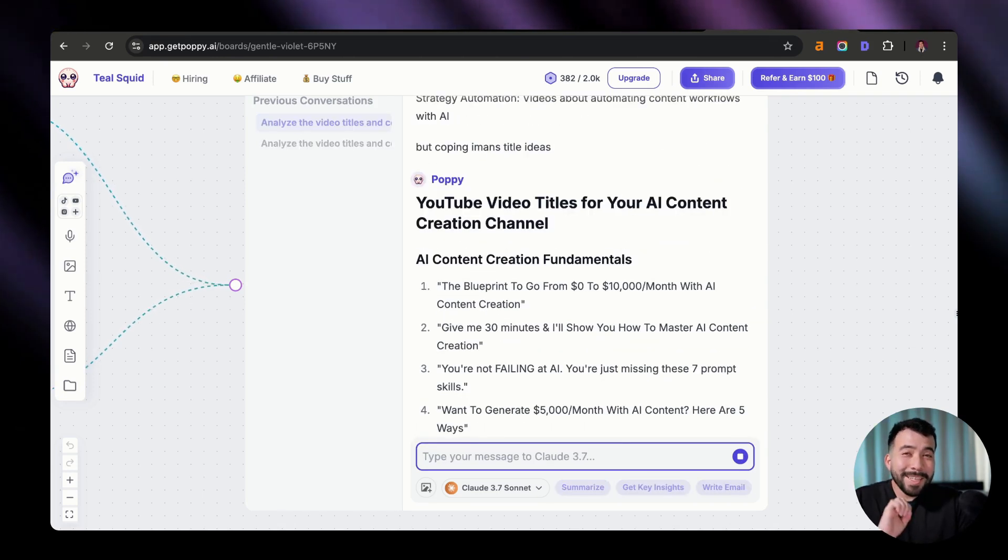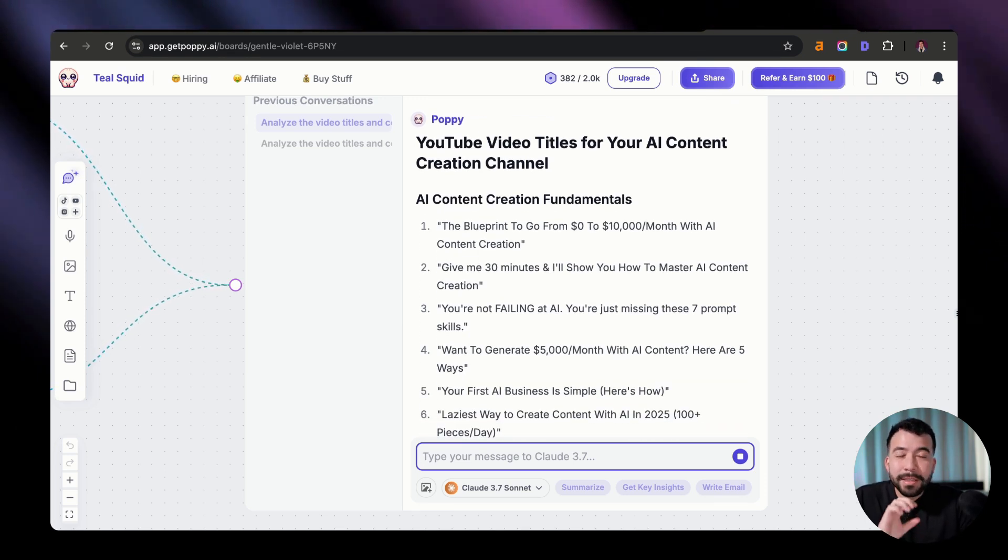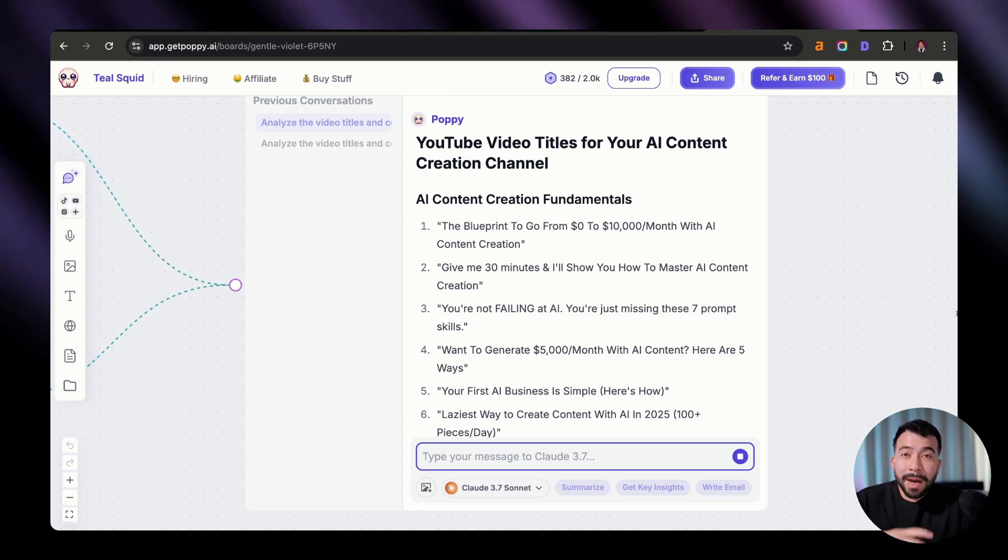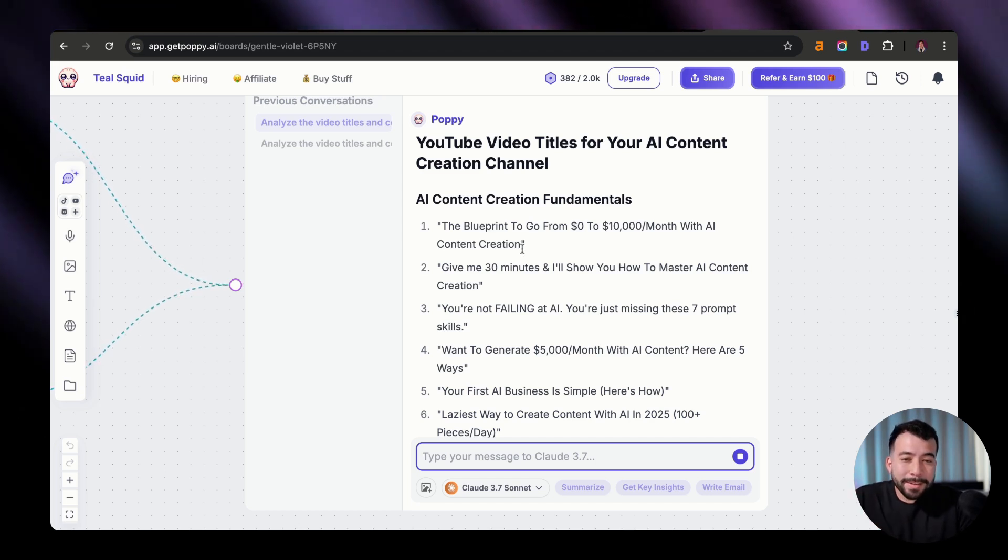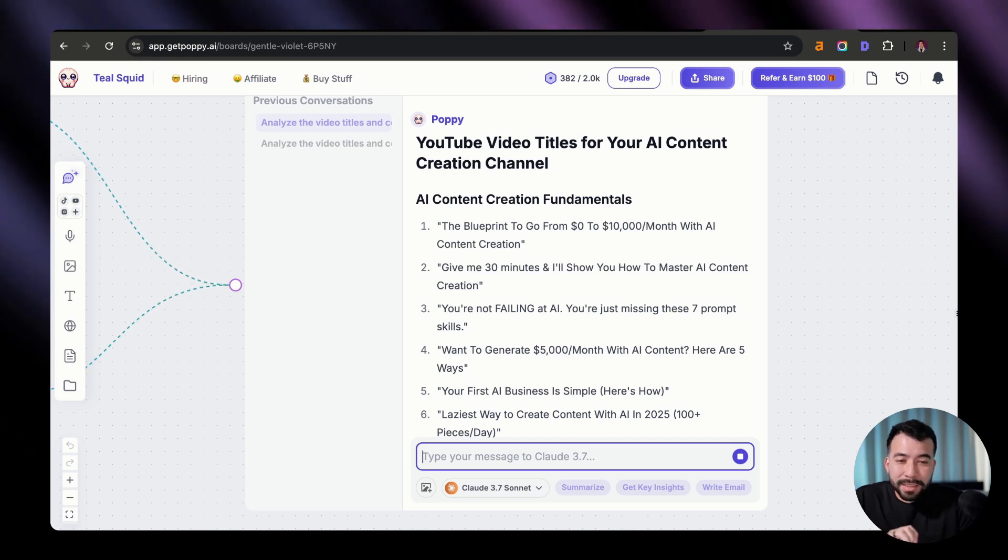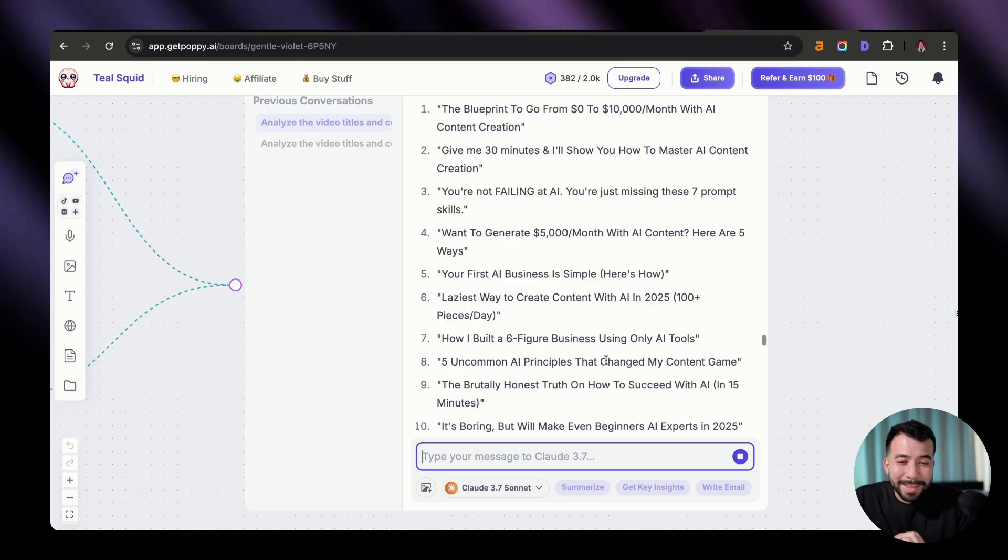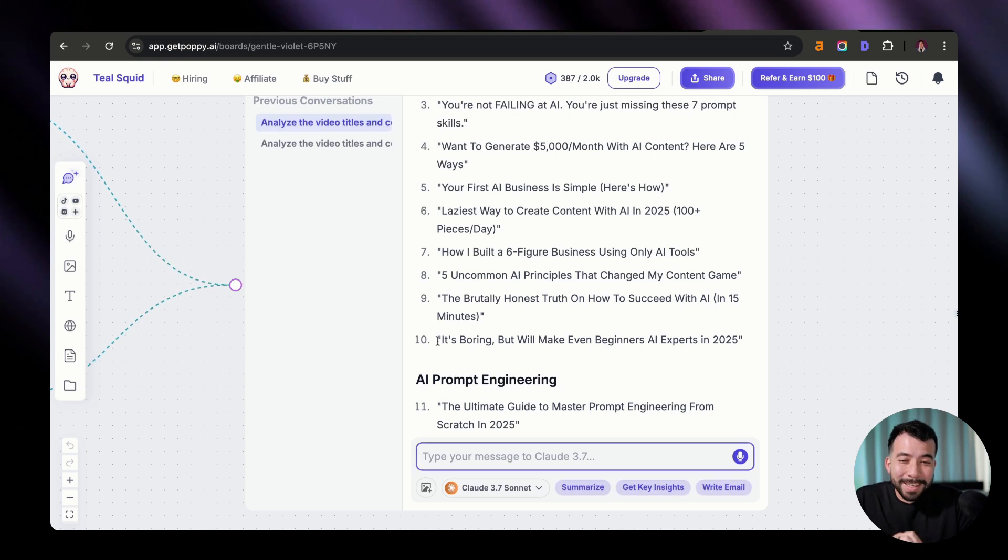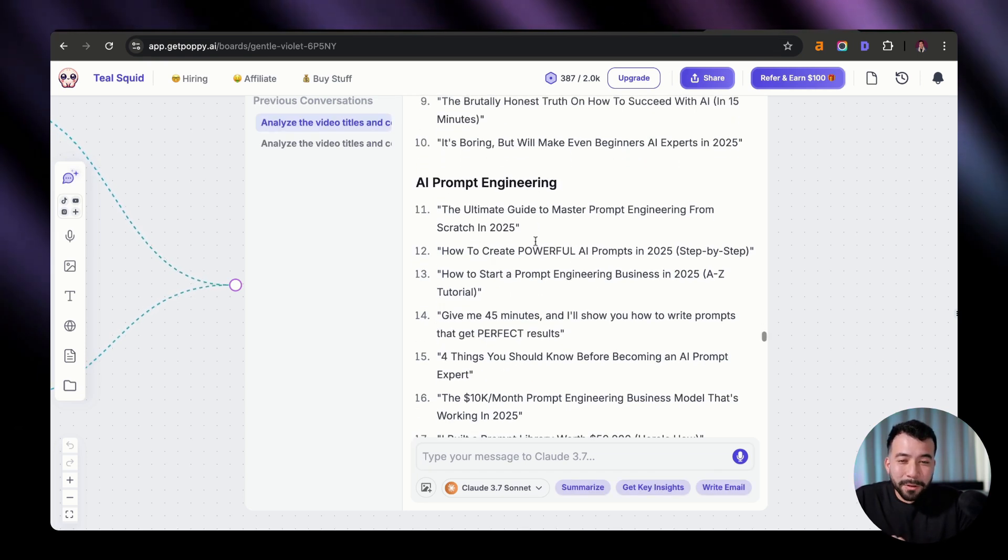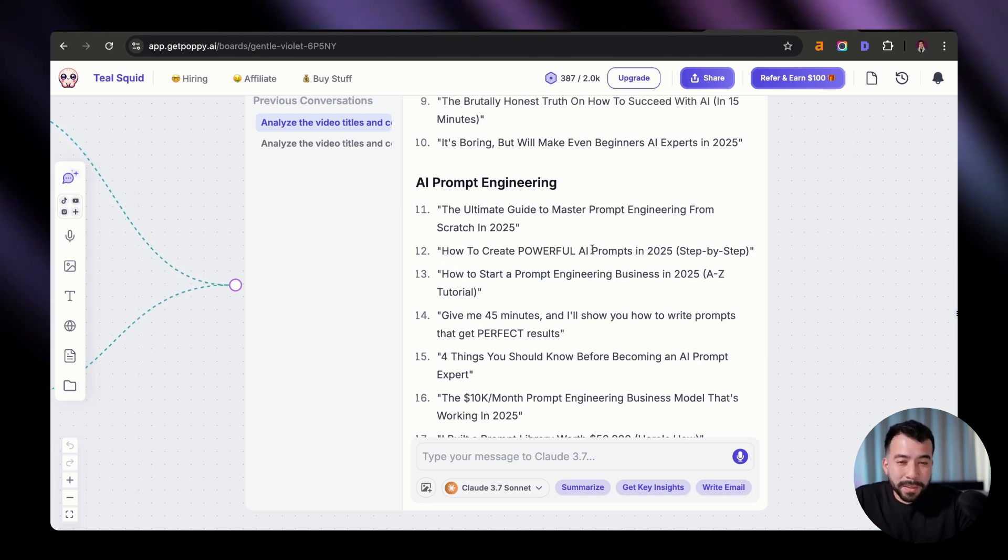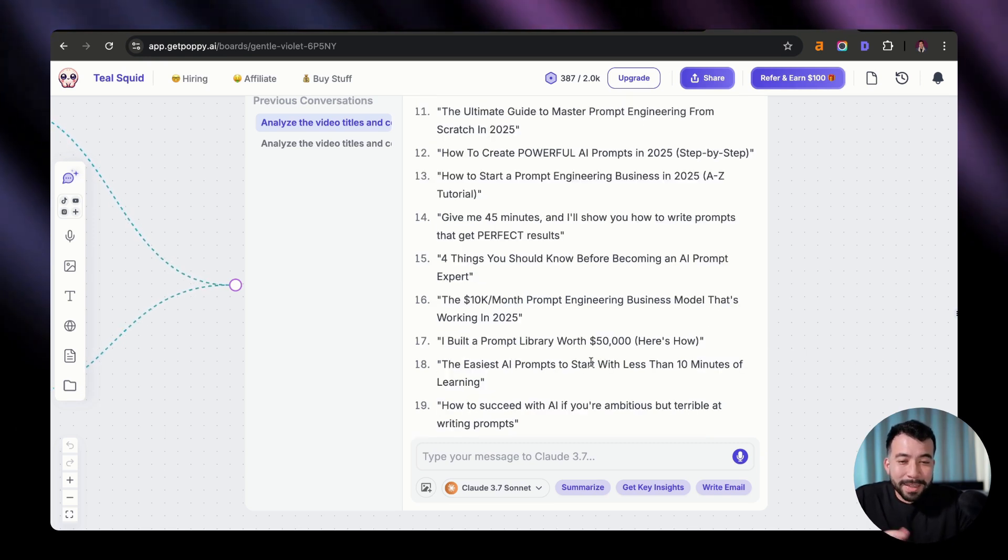All right, so this is insane. We're getting over 100 ideas for my channel using Iman's best performing titles from his URL. But we're going to be using my content theme, which is AI content creation, AI prompting, and AI marketing. So you can see here that we have all of these different titles. Here's saying you're not failing with AI. You're just missing these seven prompting skills, which is really good. Your first AI business is simple. Here's how. How I built a six-figure business using only AI tools. These are insane ideas. It's boring, but we'll make even beginners AI experts in 2025. We have some other ones here for prompt engineering, which a lot of you know me for. How to create powerful AI prompts in 2025 step-by-step. Give me 45 minutes and I'll show you how to write prompts that get perfect results every time. I mean, these are perfect.